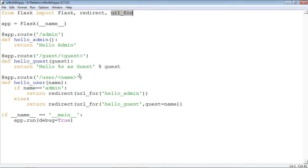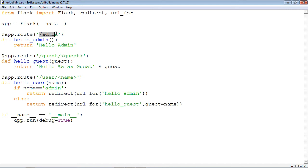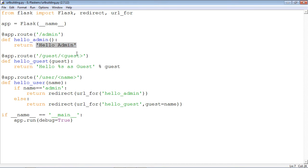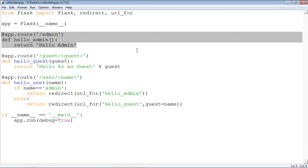Coming back to this code, first is the Flask application object that you have to create. Then we have defined a URL called slash admin, and this URL is bound to a view function called hello_admin. So if the server is running and you give the URL as localhost:5000/admin, then on the browser you should get the message 'hello admin'. This is a fairly simple definition of a URL with the help of the route decorator.